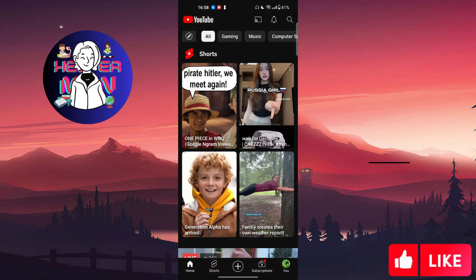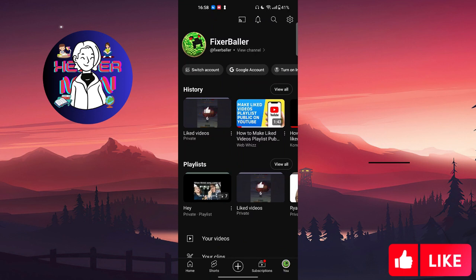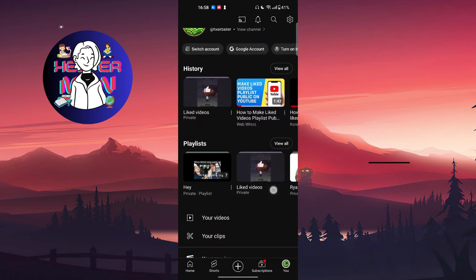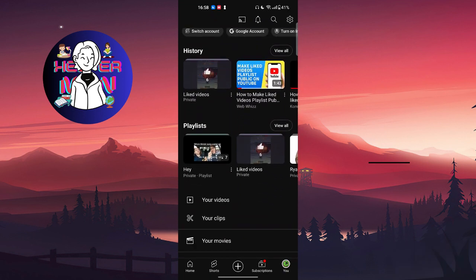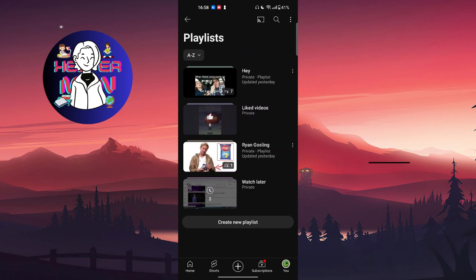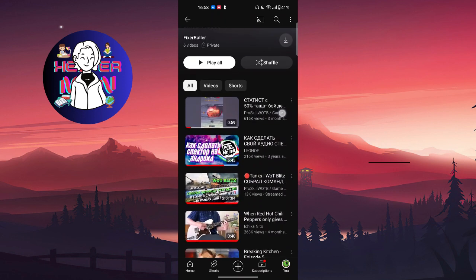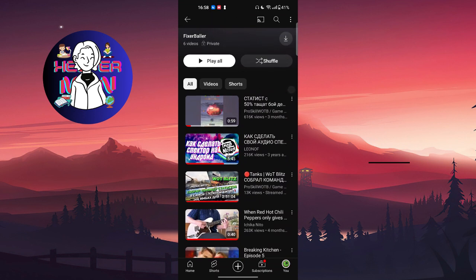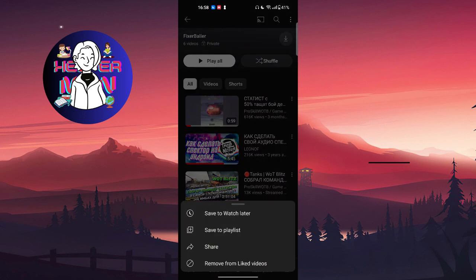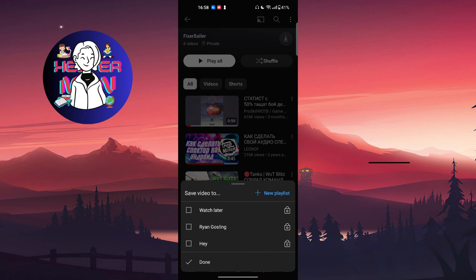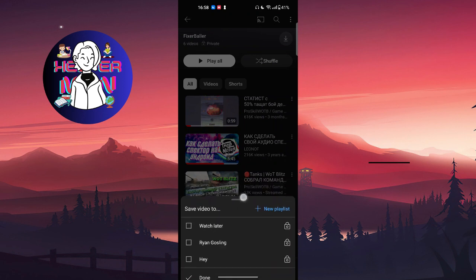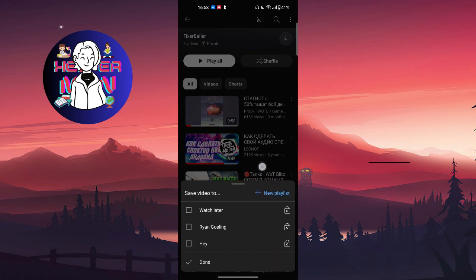Let's get started. Go to your profile page, tap your profile picture at the bottom right, click on 'View All Playlists', click on 'Liked Videos', then click on the three dots of any video and click 'Save to Playlist' to add it to any playlist you have.